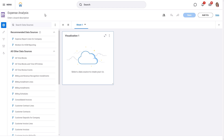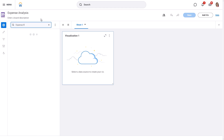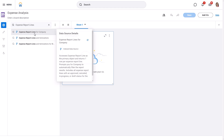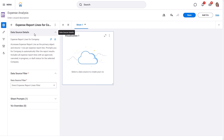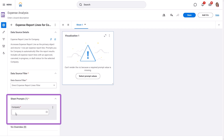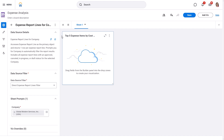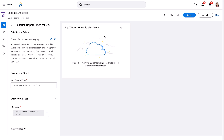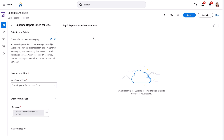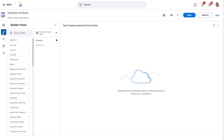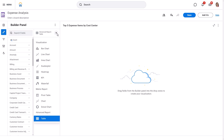First, we need to choose the data we'll be working with. In the Data Source panel, we'll select Expense Report Lines for Company. You might notice an asterisk — this indicates that there are required fields we'll need to fill in. Let's give our visualization a descriptive name. We can also maximize the visualization to have more space to work with. Next, select the Builder panel and from the Visualization Type menu, we'll choose Chart.